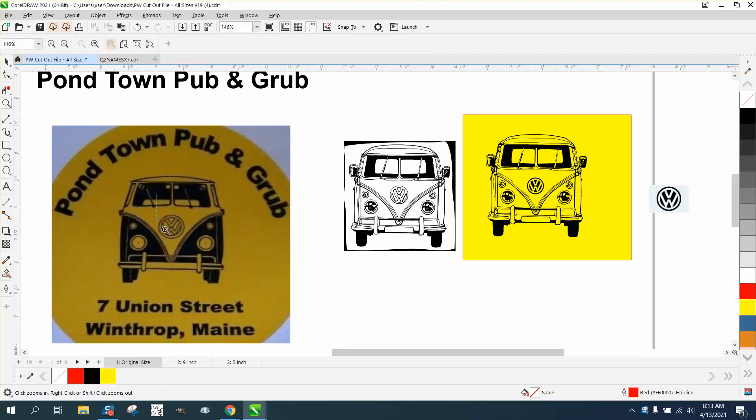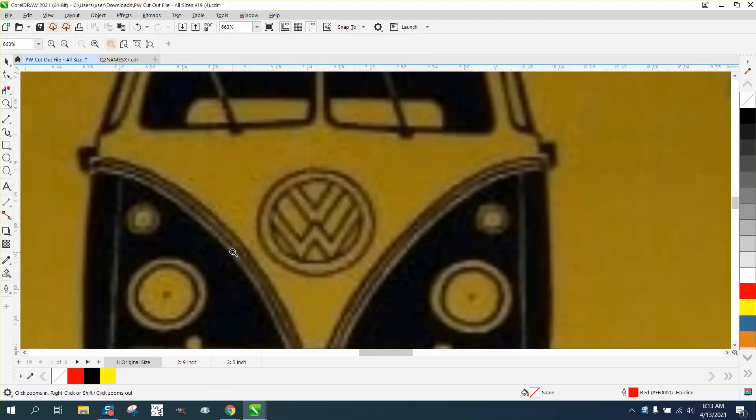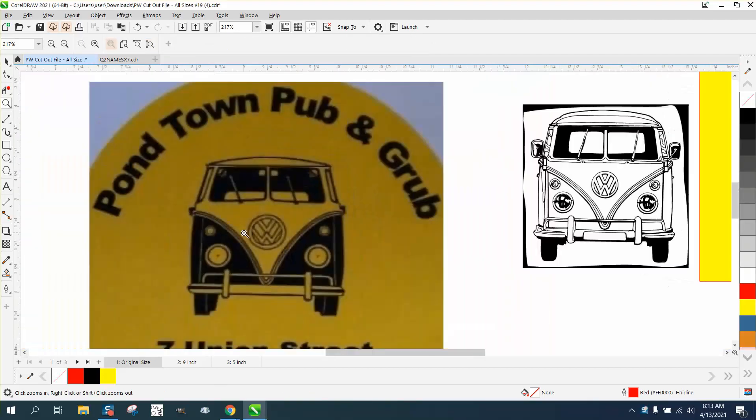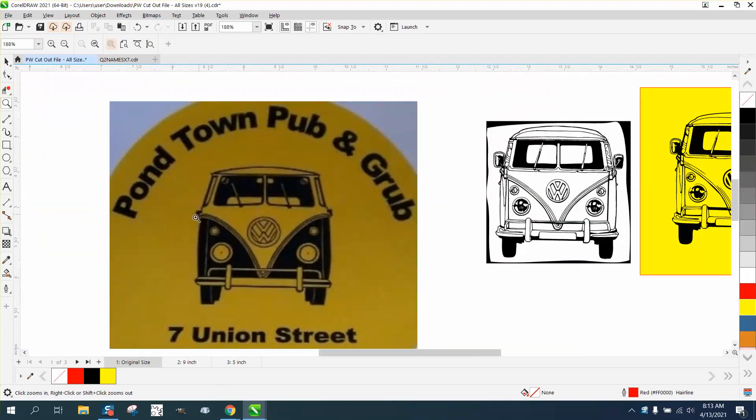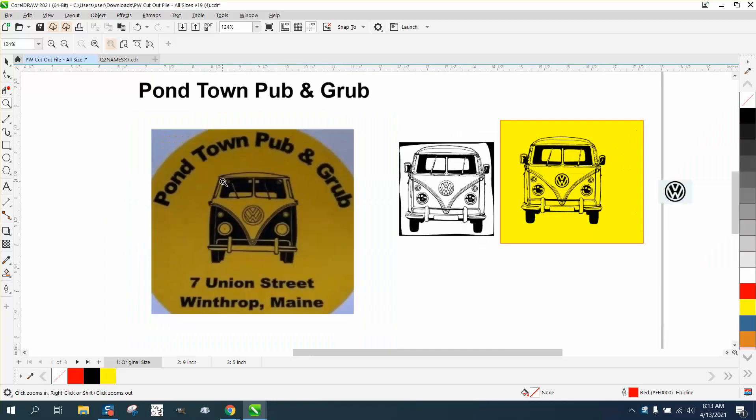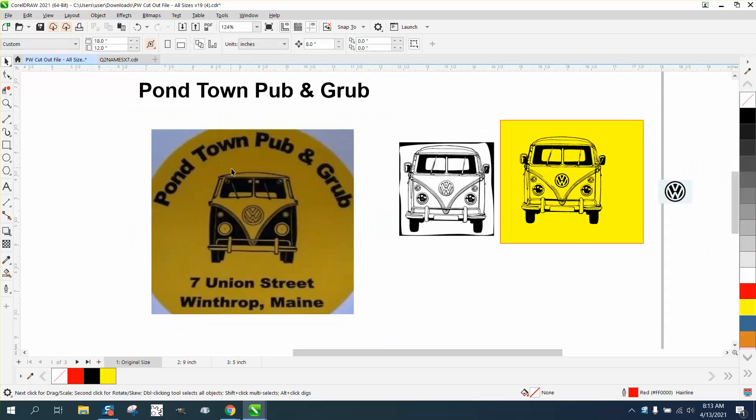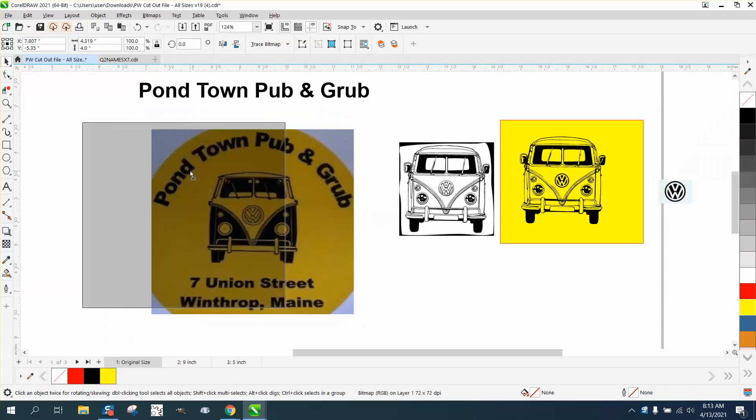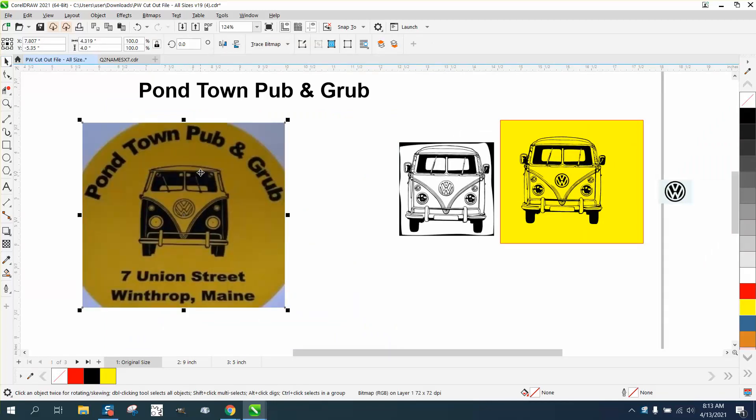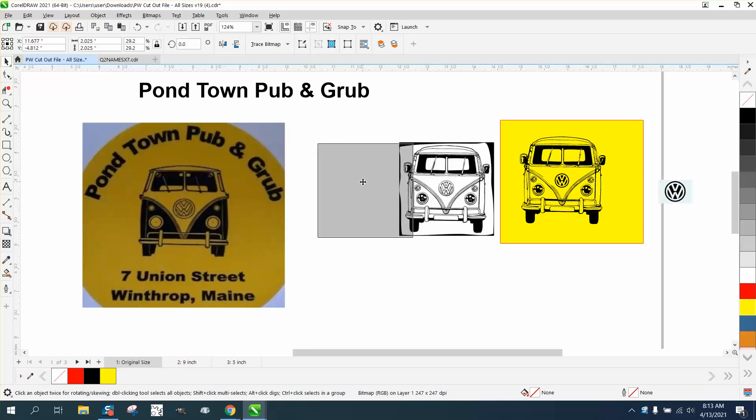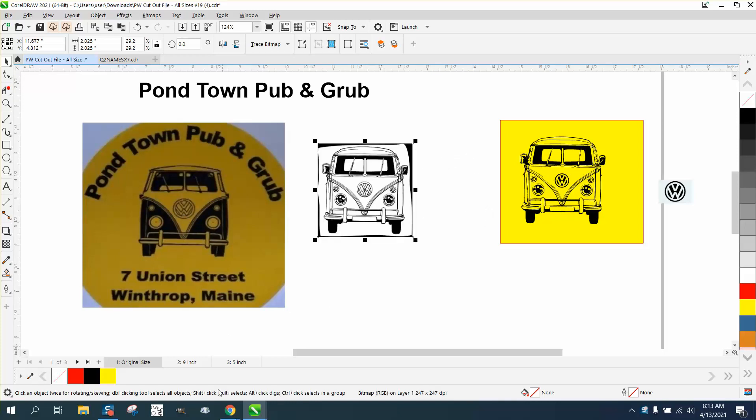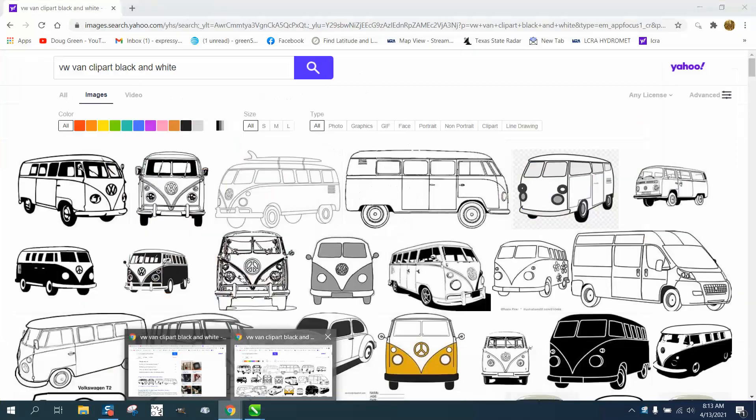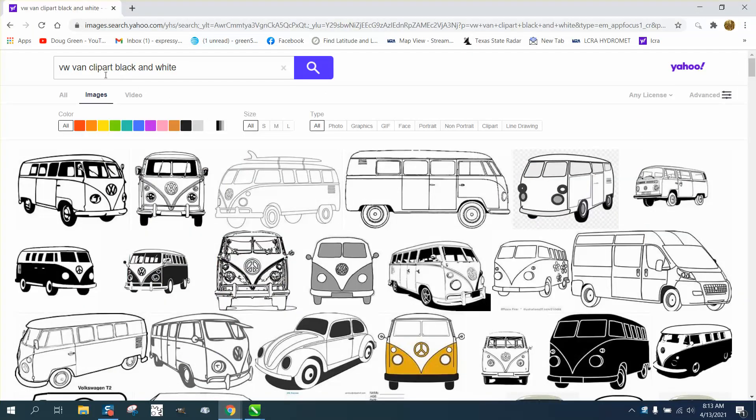It's me again with CorelDraw Tips and Tricks. Somebody posted this and wanted to know how to get rid of the yellow or the gold. They might have a better picture - I just borrowed this off Facebook. This does not trace very well, and text never traces very well in Corel. I don't think there's really anything wrong with Corel, it just doesn't do it. So I went to the internet and typed in VW Van Clipart Black and White and found this one right off the bat.